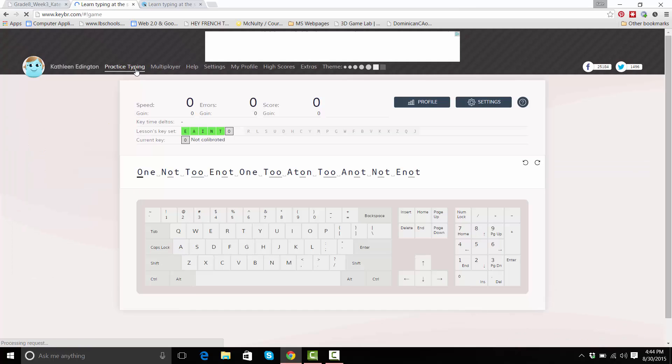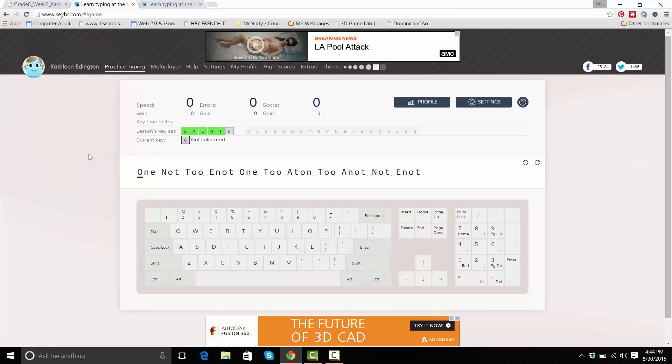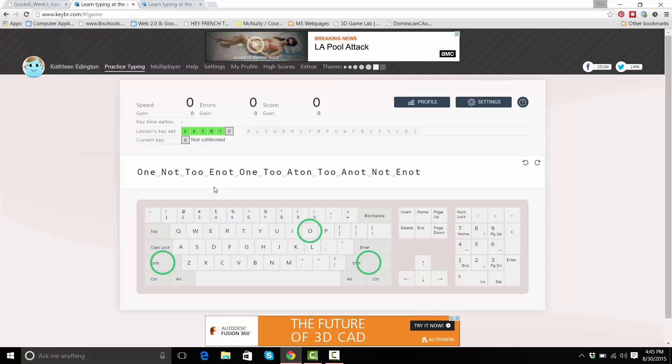I think most of you are getting to be pretty good typists and you've probably typed a lot whether you've been in this class or not, but there's always something we can work on. So I think the site goes after those problem spots that we all have.